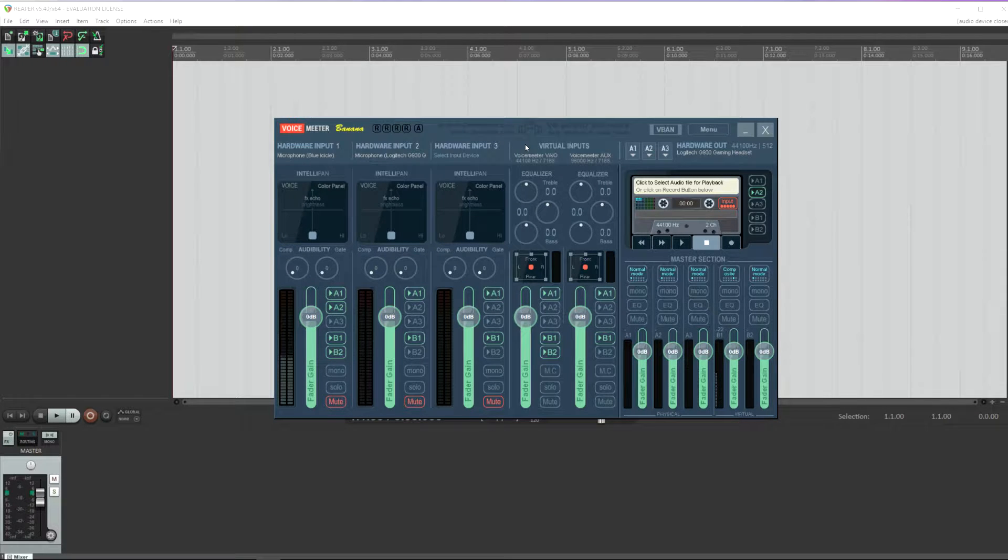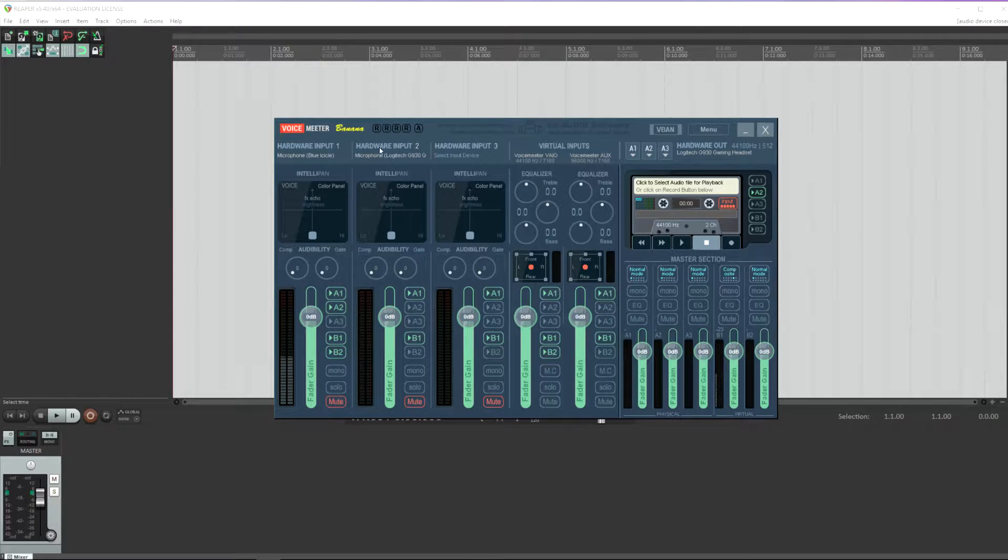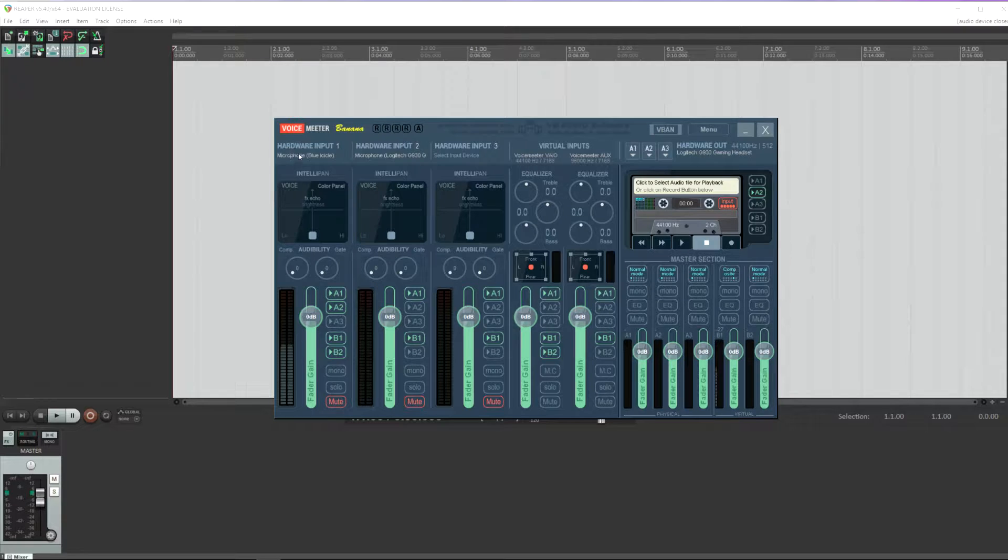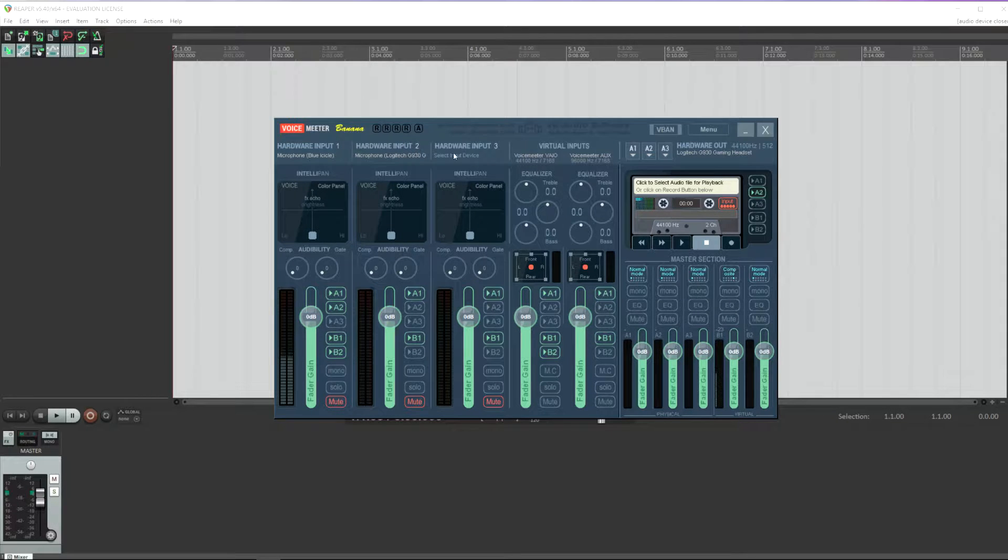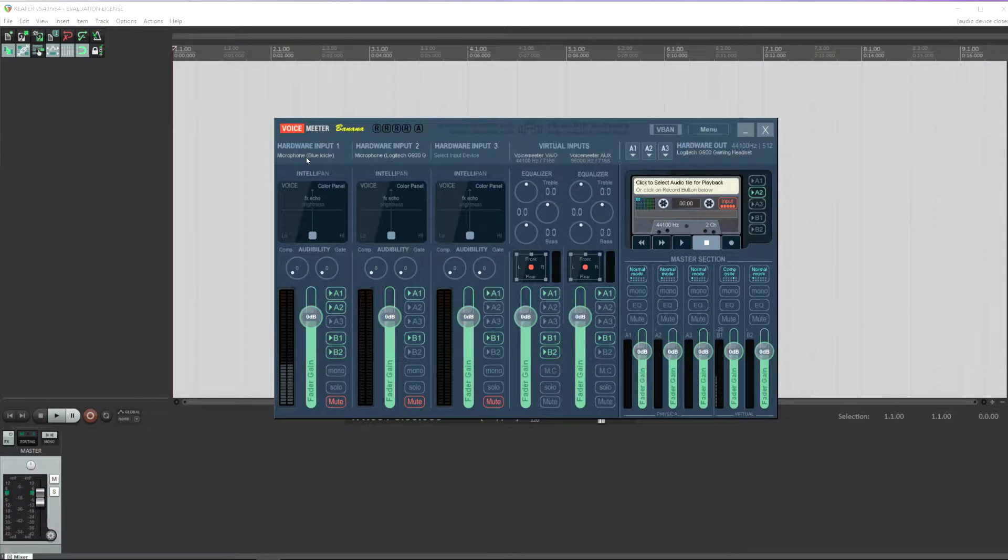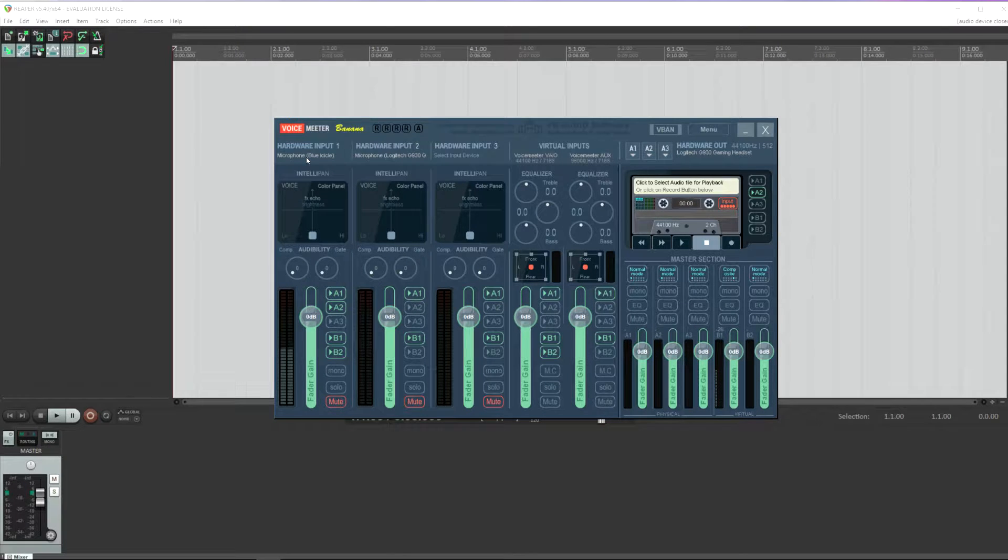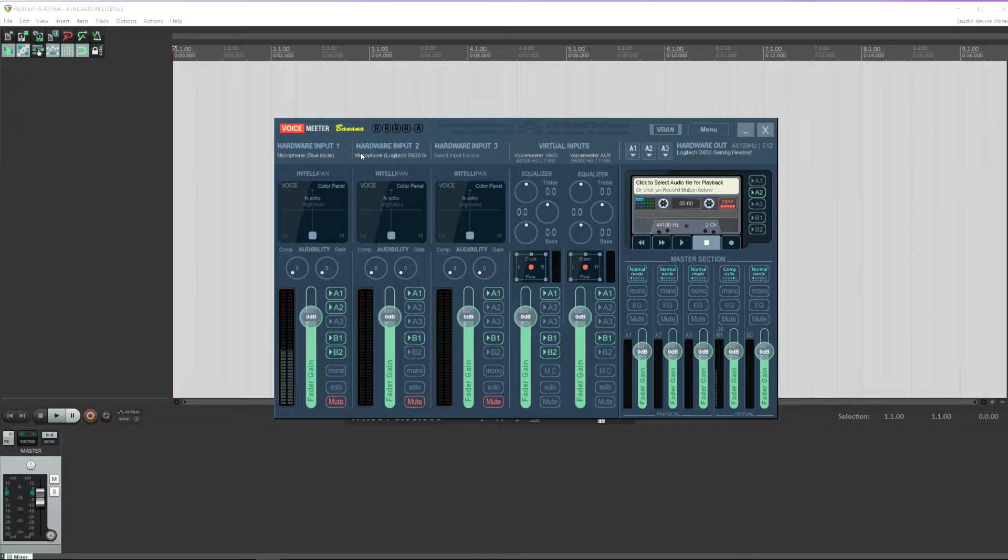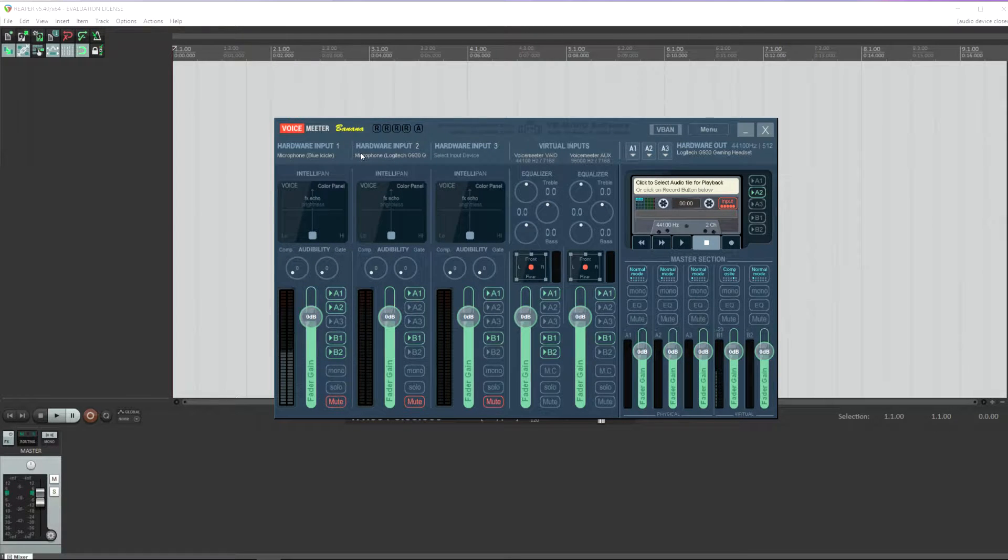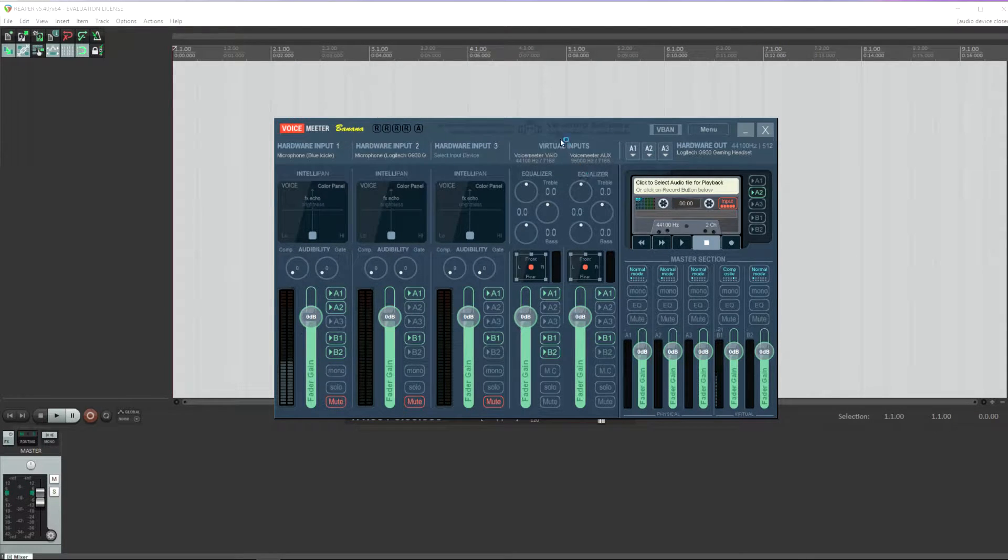Let's get started in VoiceMeter Banana. Now the important thing to note here is which of your inputs are on which channels. For example, I need to remember that my main microphone is on hardware input 1 and that my second microphone, my headset, is on input 2.